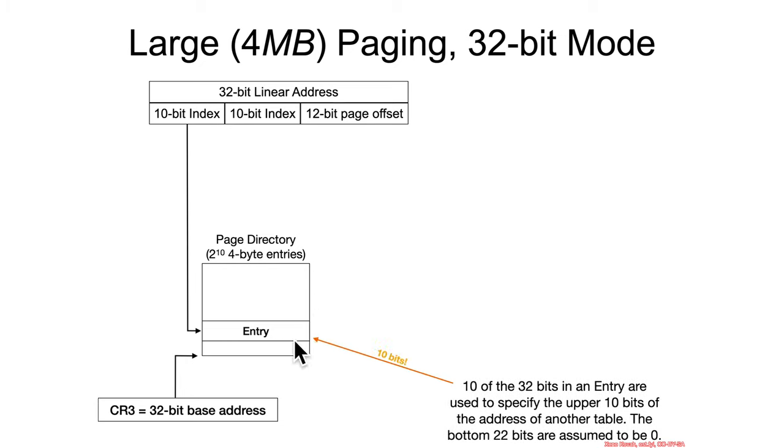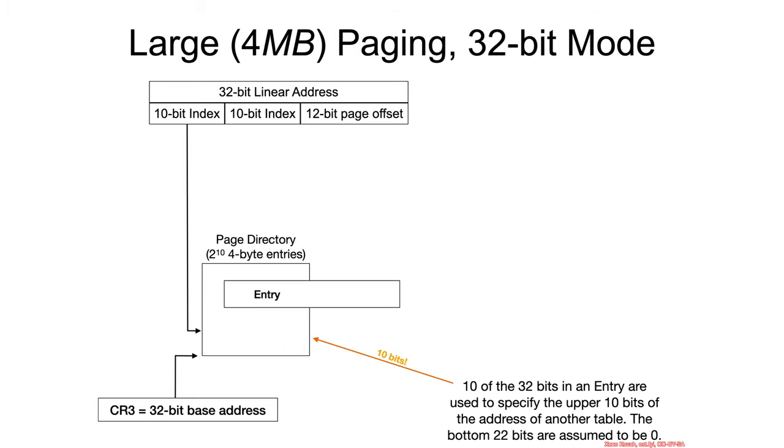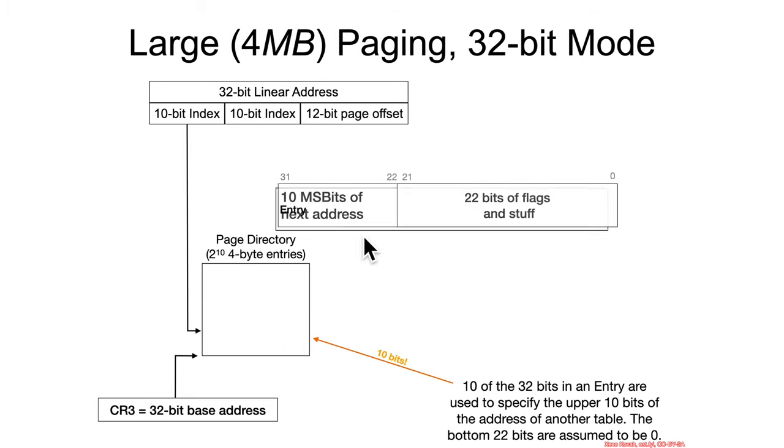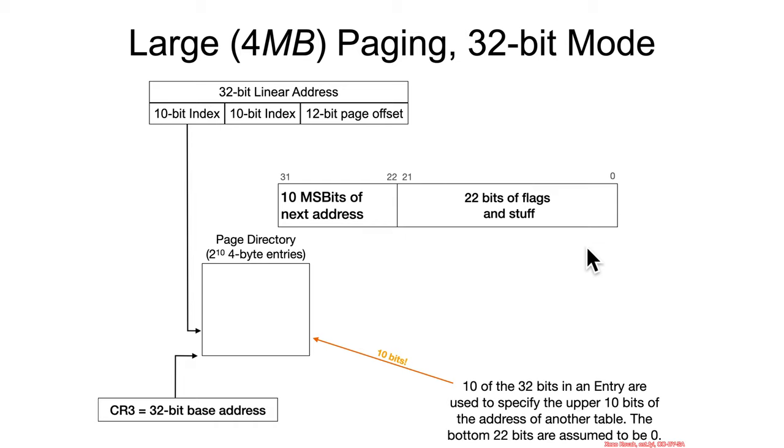The entry is then going to only use 10 bits instead of 20 bits like it used last time. So that means that the most significant 10 bits are going to be used as part of a physical address of the next 4 megabyte page where the bottom 22 bits are all assumed to be zero. That leaves 22 bits for flags and stuff, just like there were 12 bits available in 4 kilobyte paging.